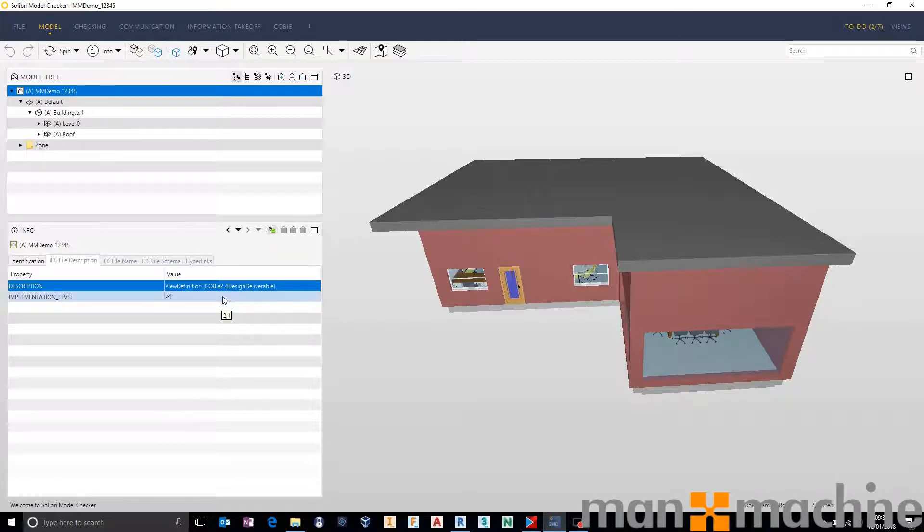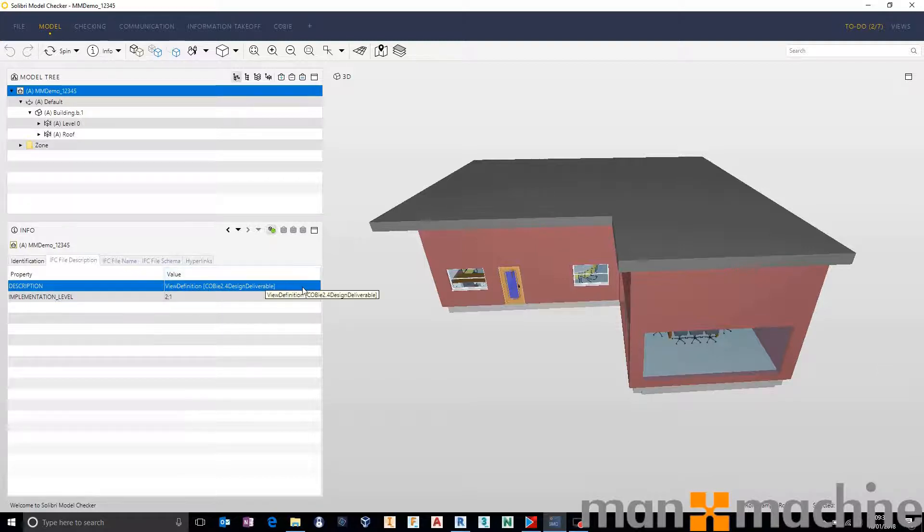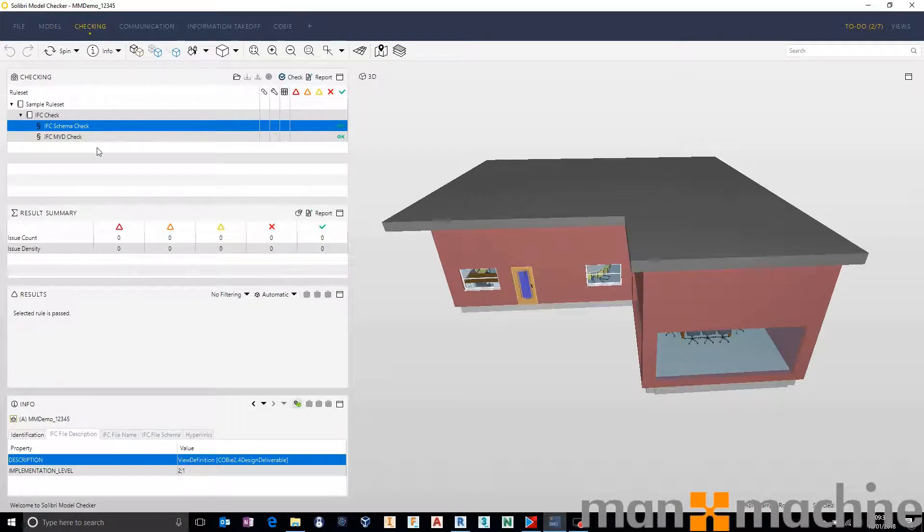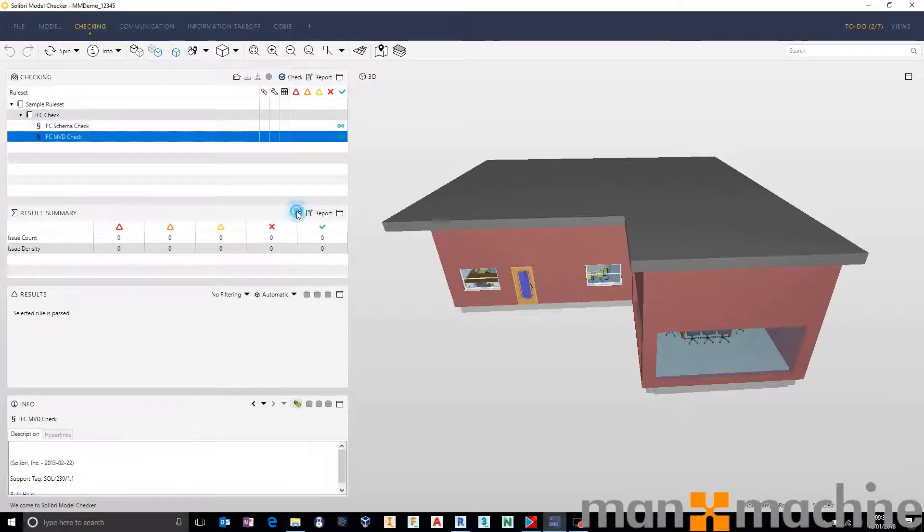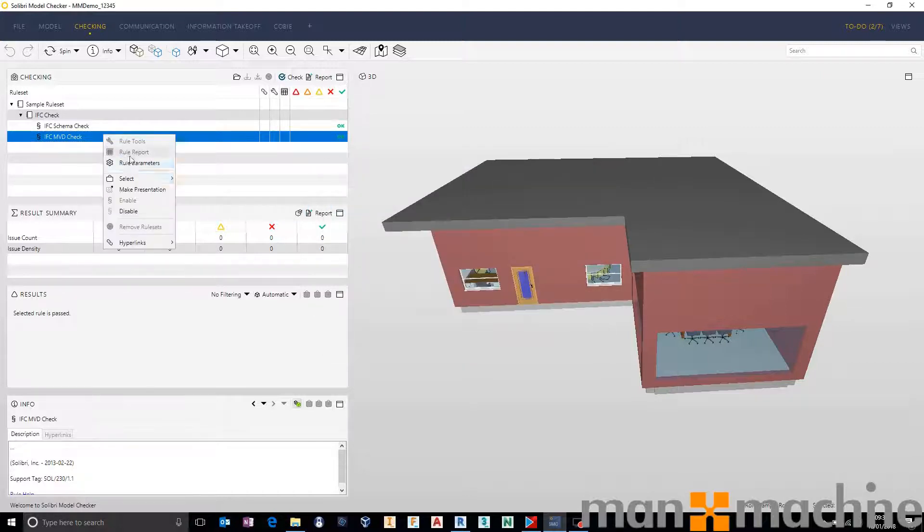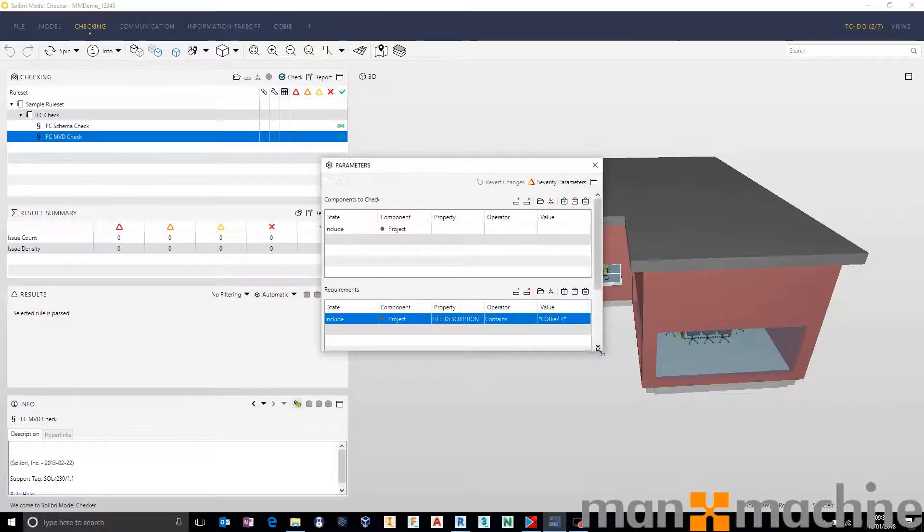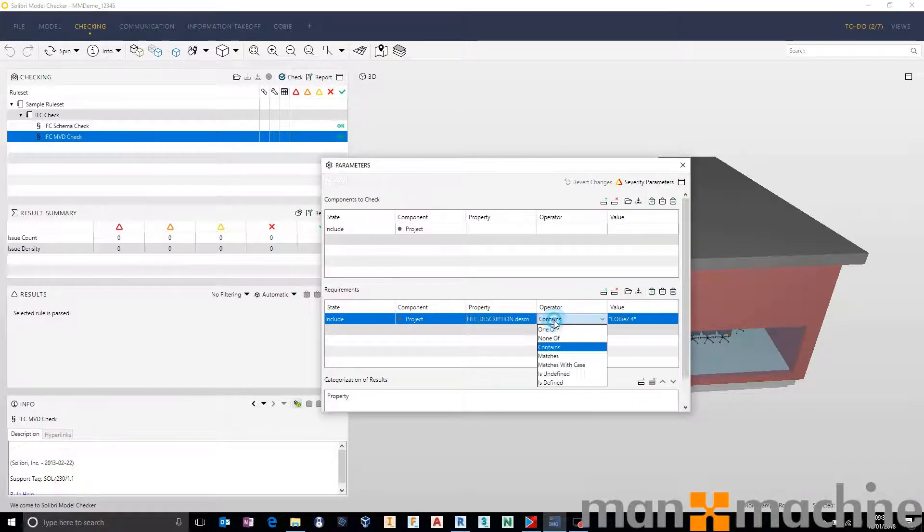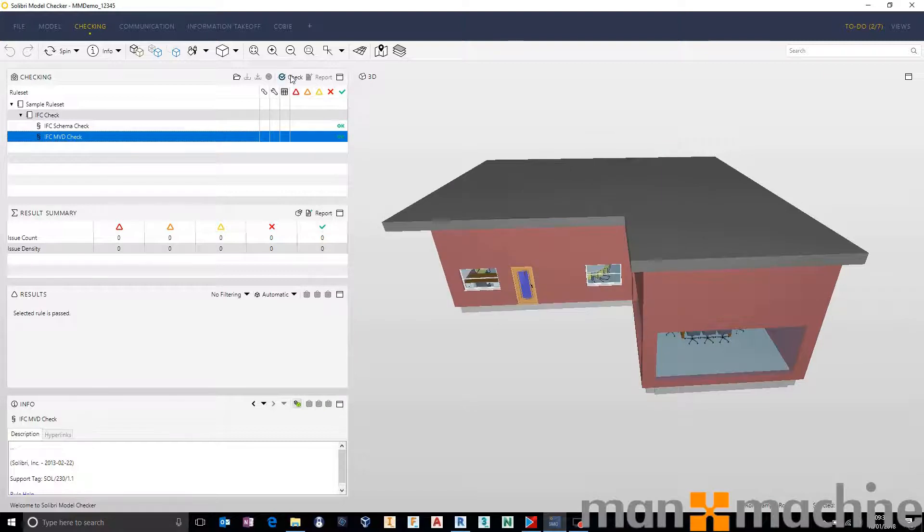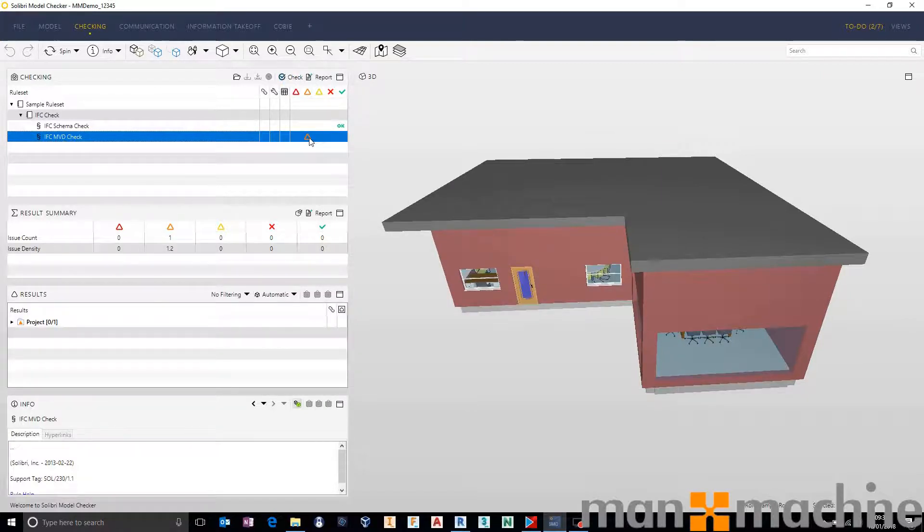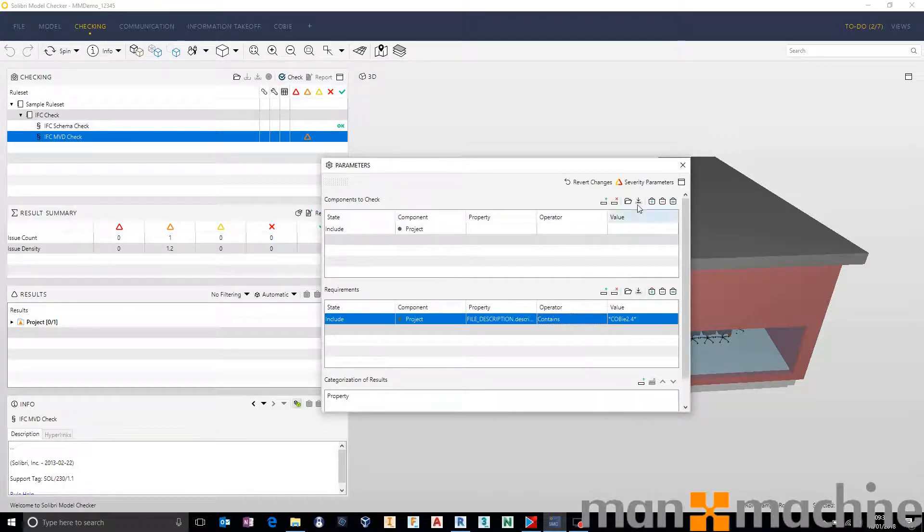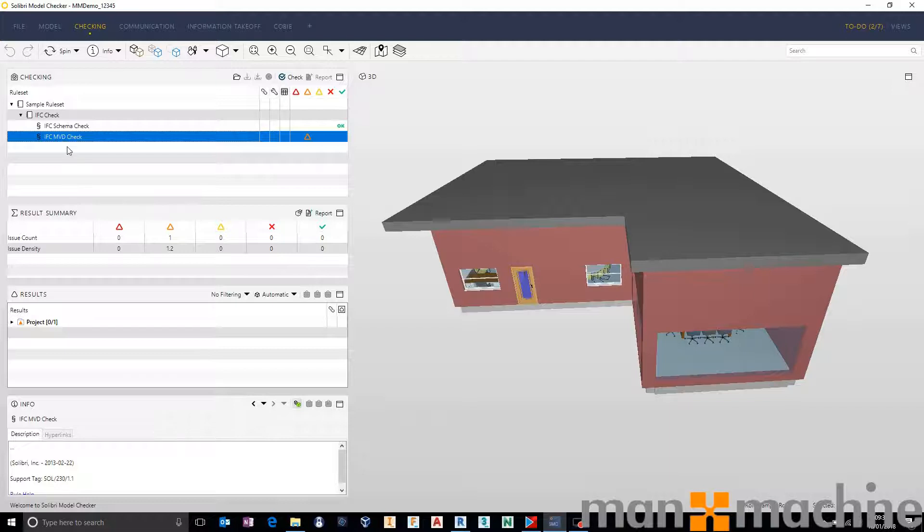Now this is a Revit model. You might have different results using ARCHICAD. Sometimes these are slightly differently formatted. So you need to work and make sure that you've got a rule that works for any files that you may receive. But in this case now if I go and check I have a pass against the schema and I have a pass against the model view definition. Again if you want to we can make sure that that is working correctly by saying does not contain or none of. When we check again now this one comes up with an error. So I always like to make sure it does pass and make sure it does fail. And now we have those two versions.